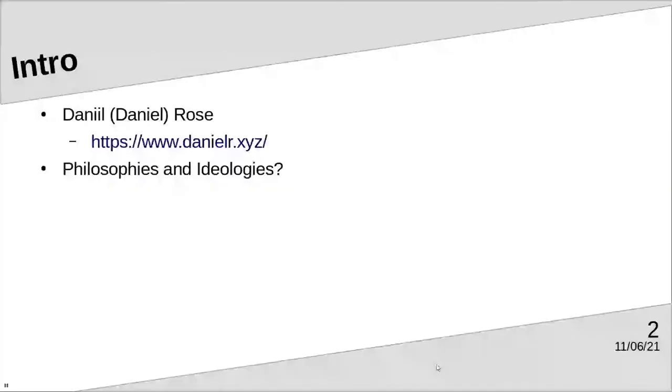Hello, my name is Daniel or Daniil Rose. I use Emacs in my everyday life, from programming in C or Rust for work to writing reports for classes.